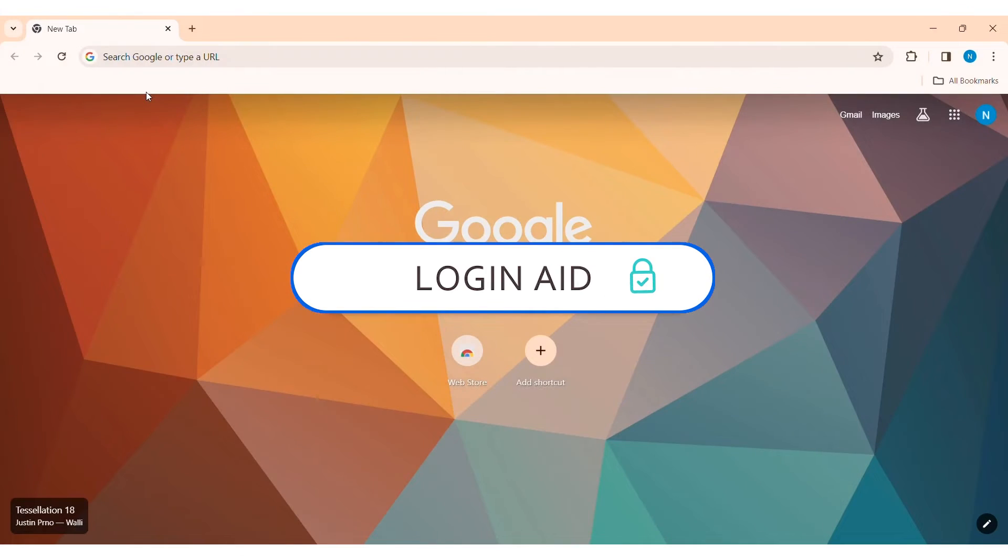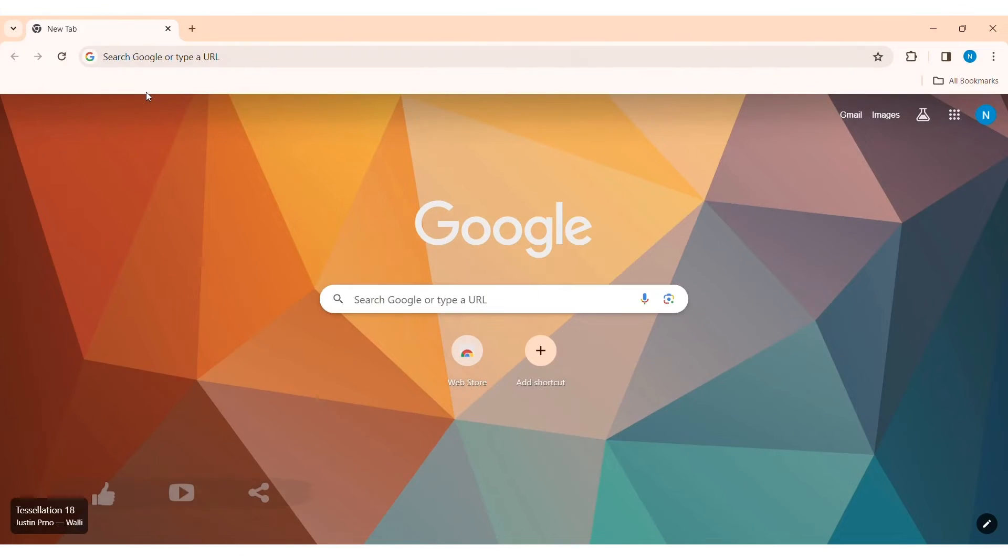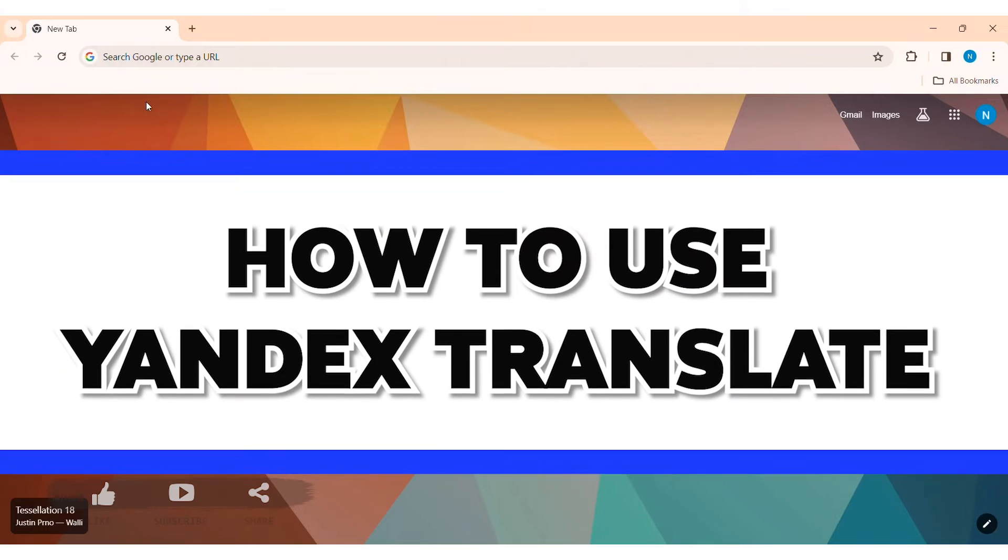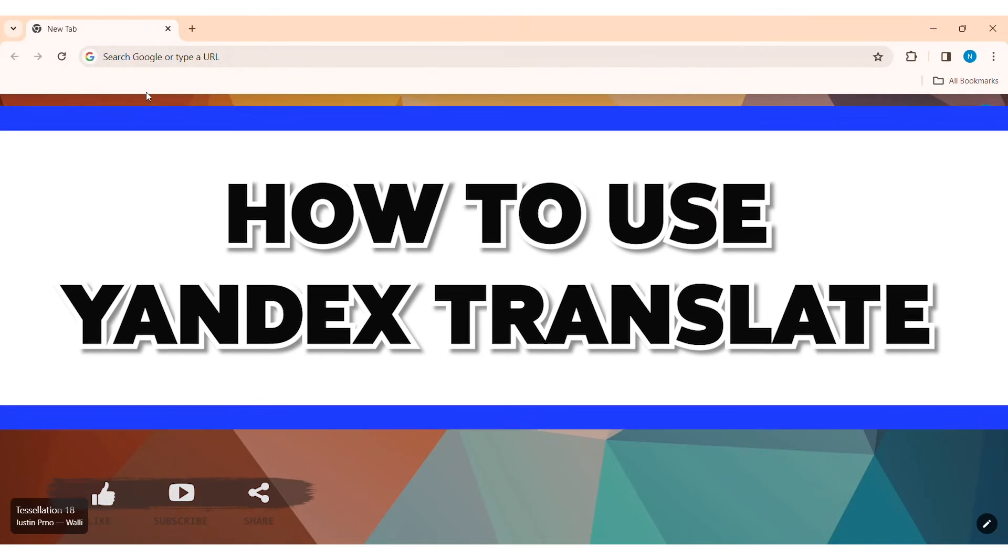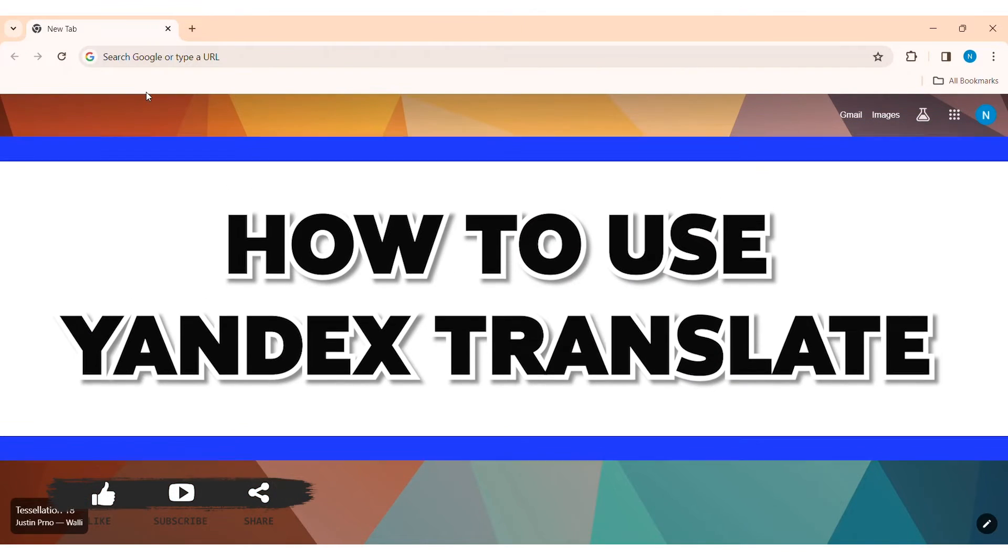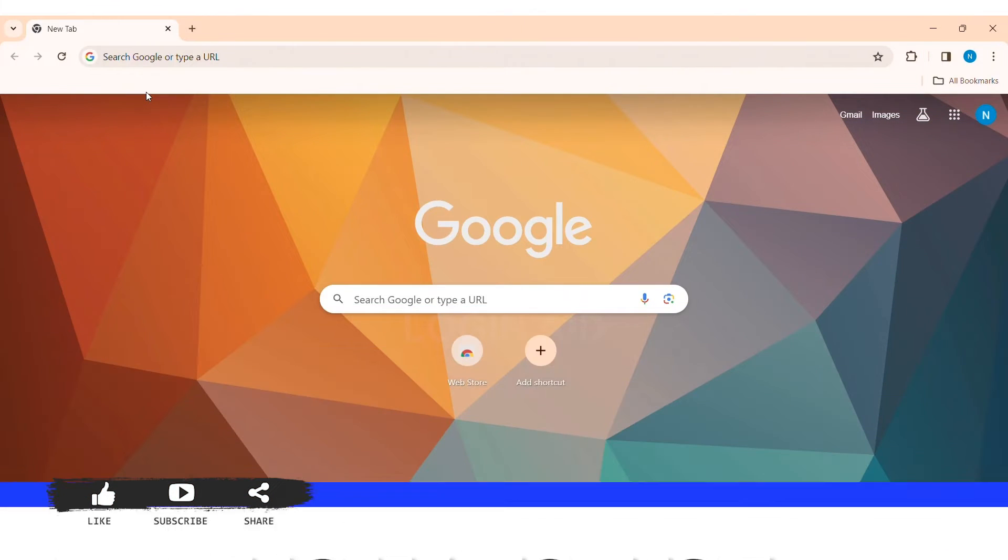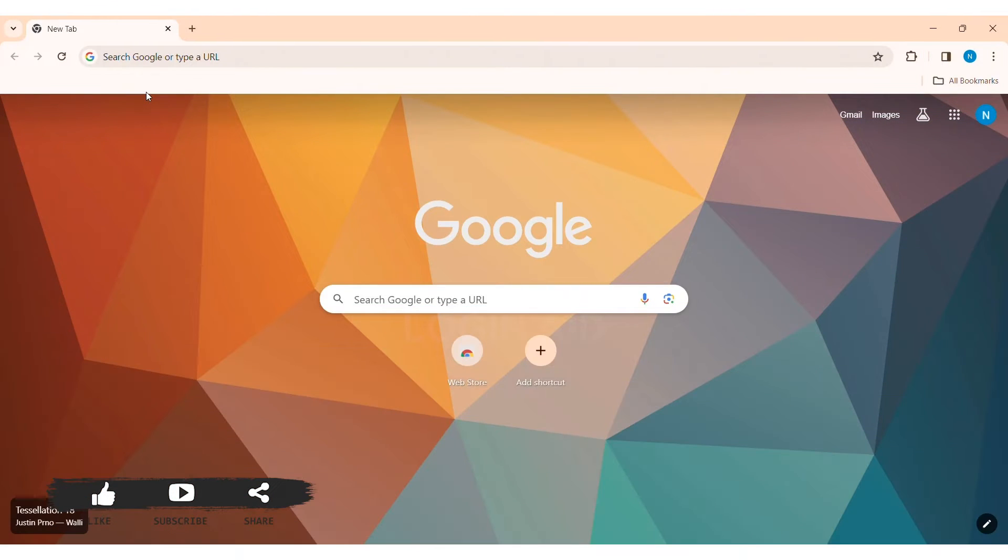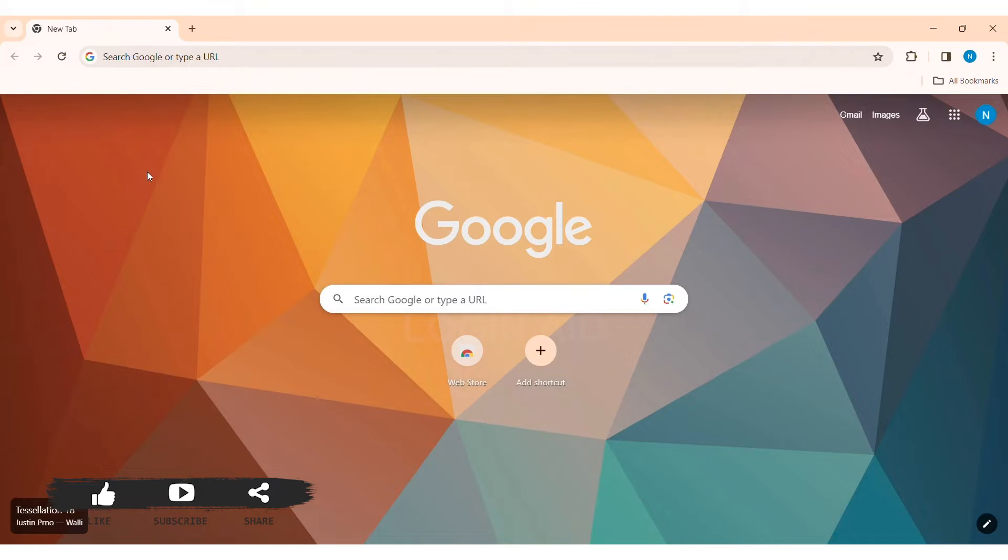Hey guys, welcome back to our YouTube channel, Login Aid. Today in this video I am going to show you how to use Yandex Translate on PC. Yandex Translate is a service that helps in translation and also acts as a dictionary, built by a Russian company.